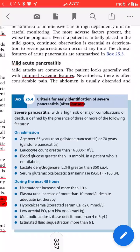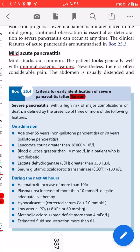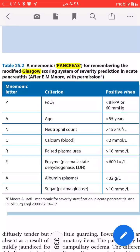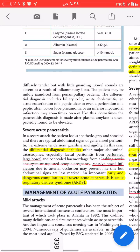Severity scoring systems include Ranson and Glasgow. For Ranson criteria, note that the age threshold differs by cause: age over 55 for non-gallstone pancreatitis, and over 70 for gallstone pancreatitis. The Glasgow scoring system uses the mnemonic PANCREAS. Both systems need to be memorized. Management is the next topic.